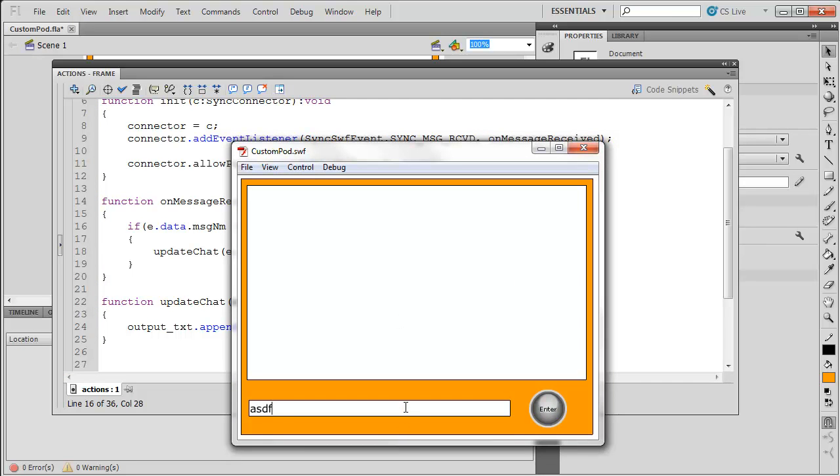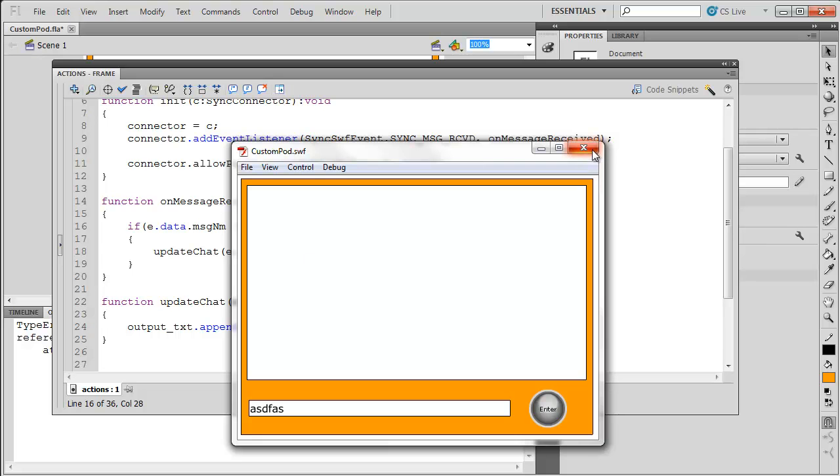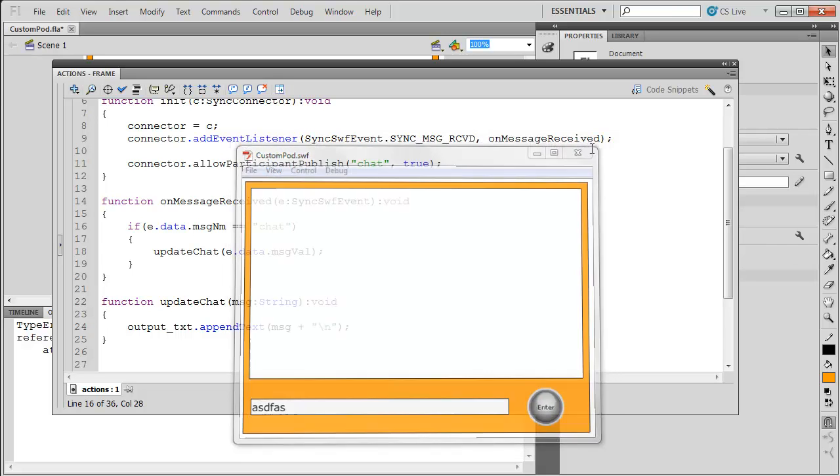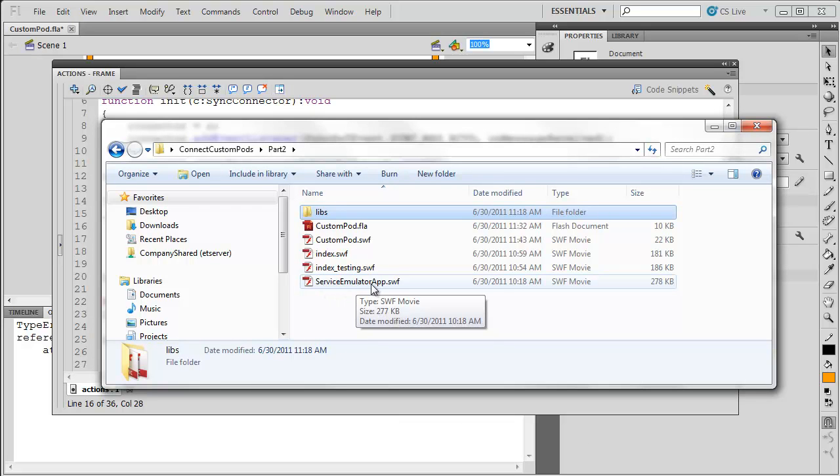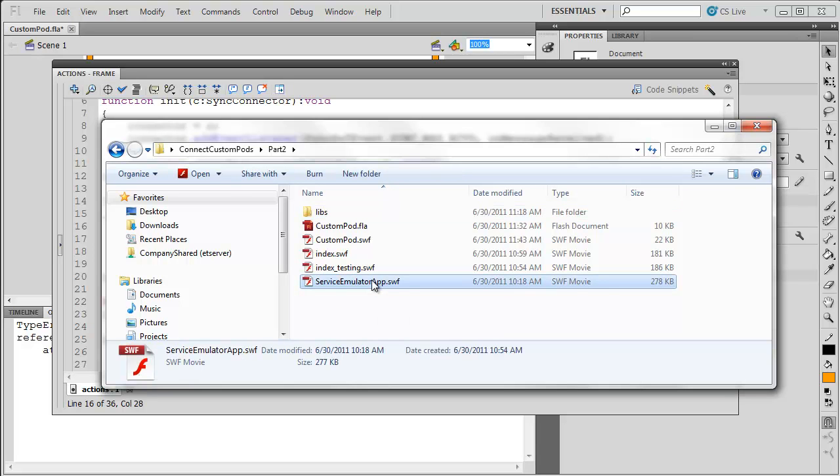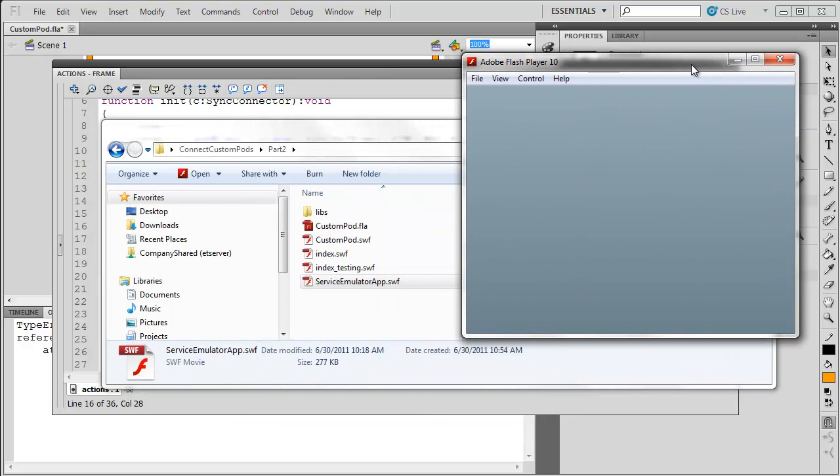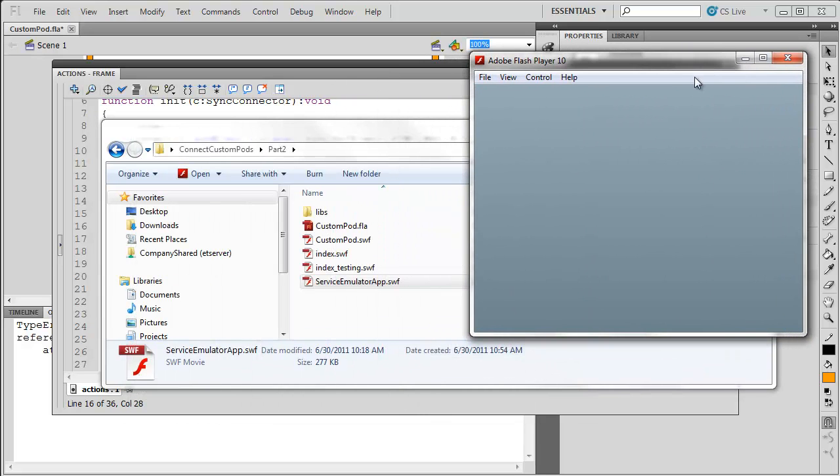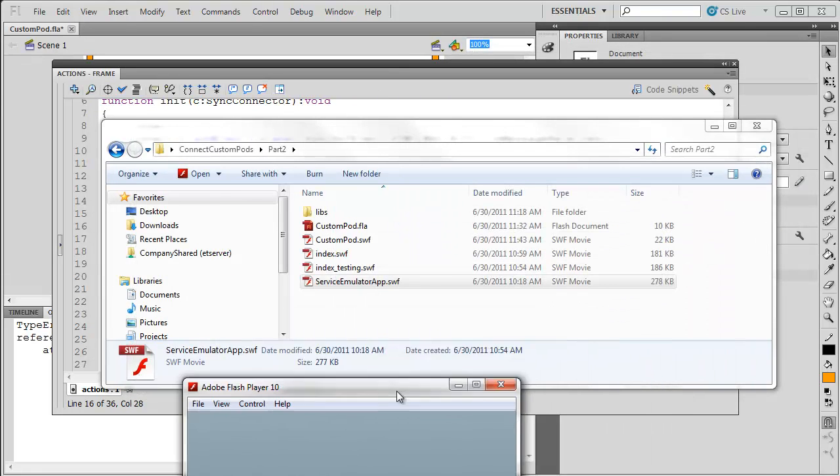You'll notice, though, when I hit enter, I am going to get an error popping up behind the scenes. And, this is because that sync connector isn't defined. It doesn't exist. We're not running in a custom Connect meeting room. So, what I need to do to actually test this is I first need to run this service emulator app. This comes with the Connect SDK, or the Collaboration Builder SDK. This is just a little headless SWF file that simulates a Connect meeting room. I'm just going to leave that running.